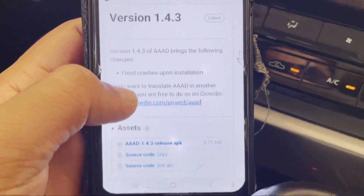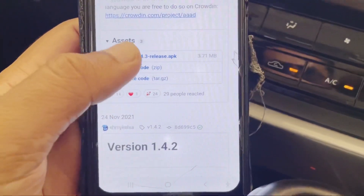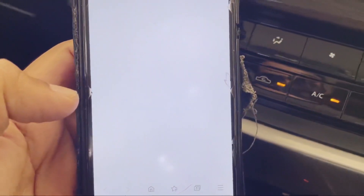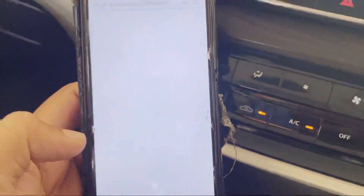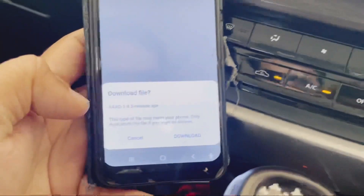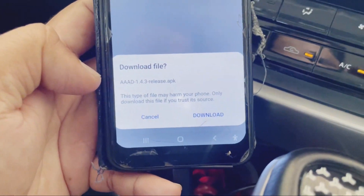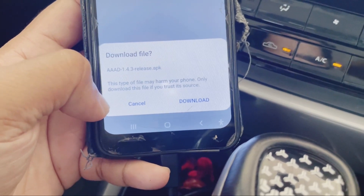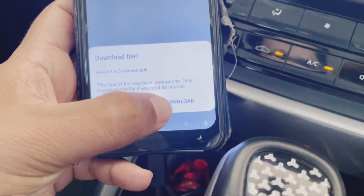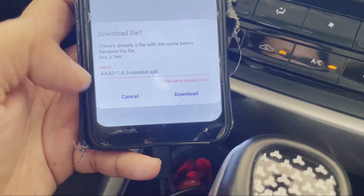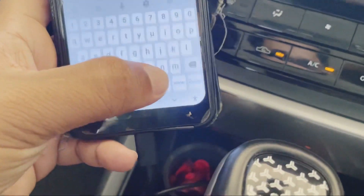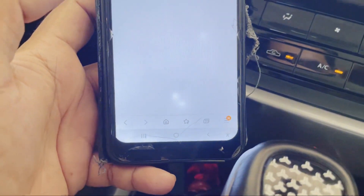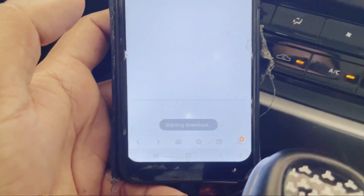The latest version is 1.4.3. Press 'Download AAD' to download the file. It will warn you: 'This type of file may harm your phone — only download this file if you trust it.' Go ahead and press download.